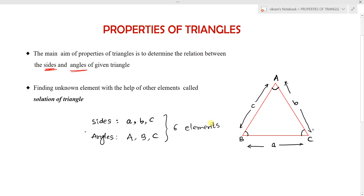These properties are used to determine the relation between the sides and angles. Finding the unknown element from the six elements with the help of the other elements is called the solution of a triangle. In this, sides are represented with small letters and angles are represented with capital letters.